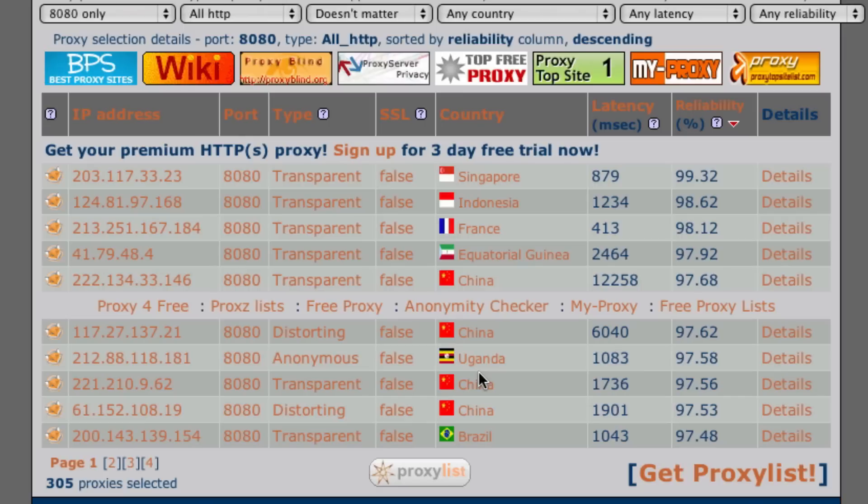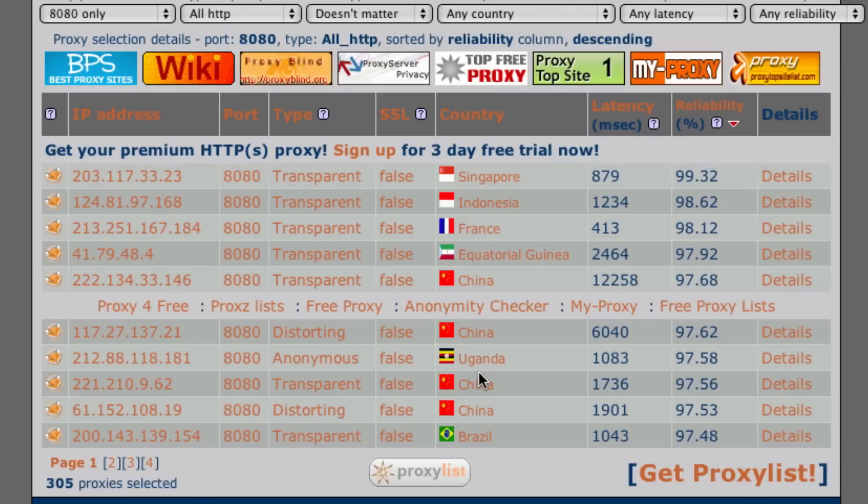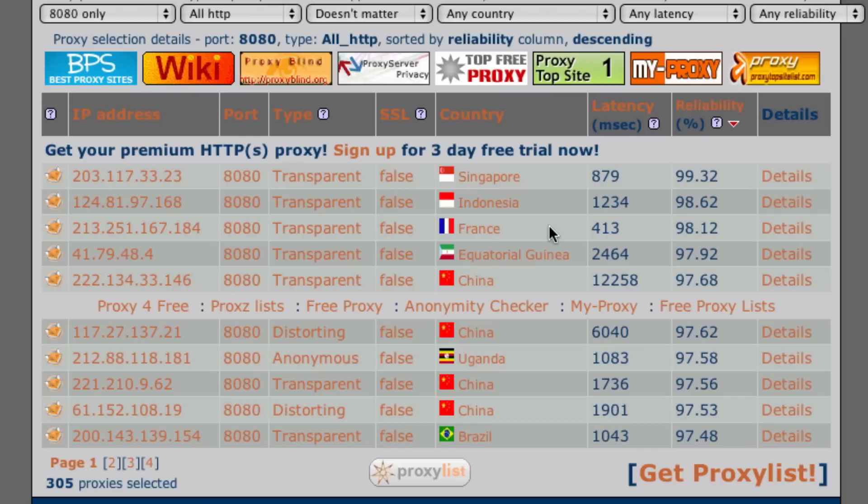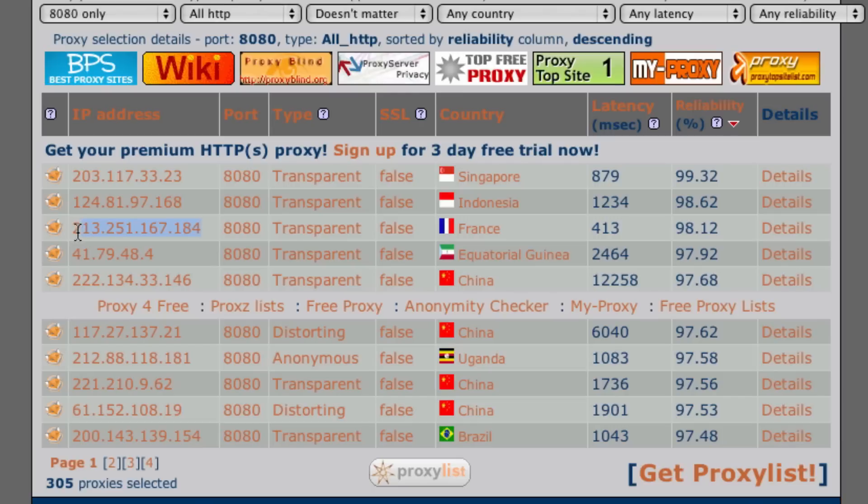We probably want to avoid using proxies in China or some other countries that don't have great proxies either. But China is going to be the main one to avoid. I suggest using a proxy that's somewhere in Europe or America. France happens to be in Europe so we're probably going to be using this one. Here's the proxy IP address and here's the proxy port.